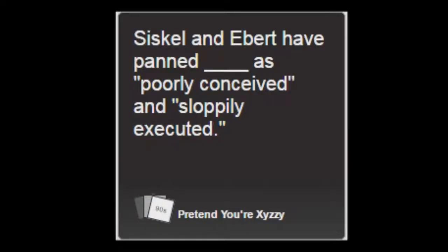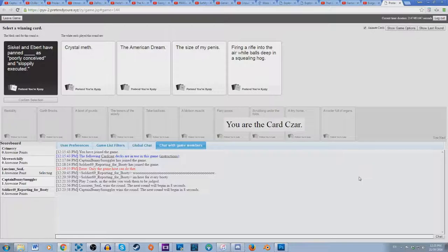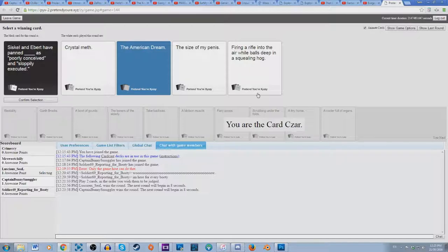Siskel and Ebert have panned blank as poorly conceived and sloppily executed. Siskel and Ebert are their film critics, very famous film critics. Siskel and Ebert have panned crystal meth as poorly conceived and sloppily executed, or perhaps the American dream is poorly conceived. Oh shit, shots fired. Executed the size of my penis is poorly conceived and sloppily executed. Damn you parents.